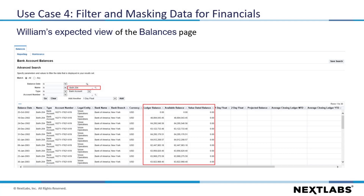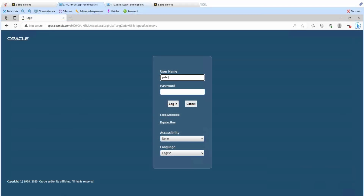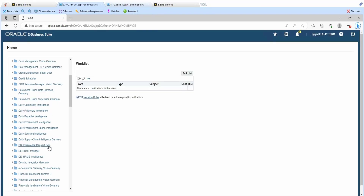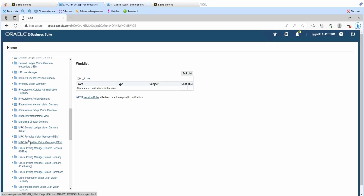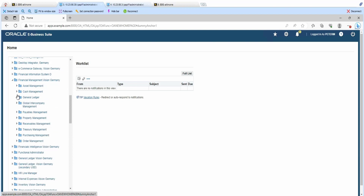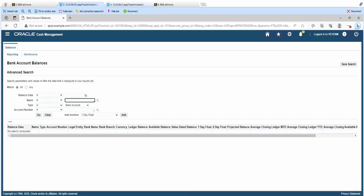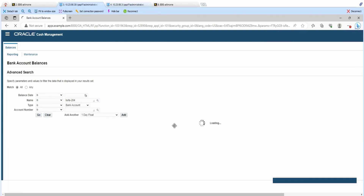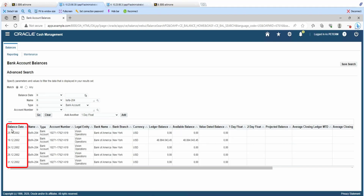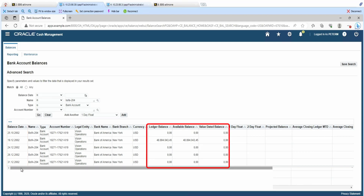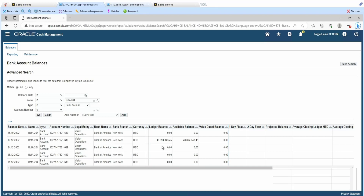Now, let's move into the demo. Let's log in as Peter. As Peter, let's navigate to the Financial Management Vision Germany page and select Bank Balances under Cash Management. I will fill in the Name field and click Go. We will see that Peter can only view records from the year 2002, and the values that are larger than 50 million for the columns Ledger Balance, Available Balance, and Value Dated Balance are masked as zero, since Peter's responsibility is Preferences SSWA.